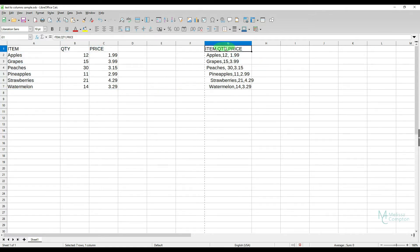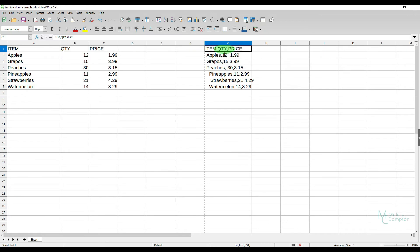Now for this data here I have item, quantity, and price separated by a comma. But I've put in some spaces there so I can show you how to remove those spaces while you're converting it to columns.